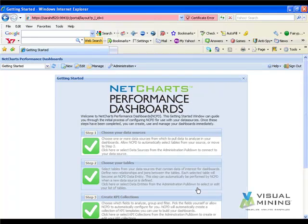Now the Microsoft Excel sales file is available to be used as a data source in any Key Performance Indicators collection within NCPD.